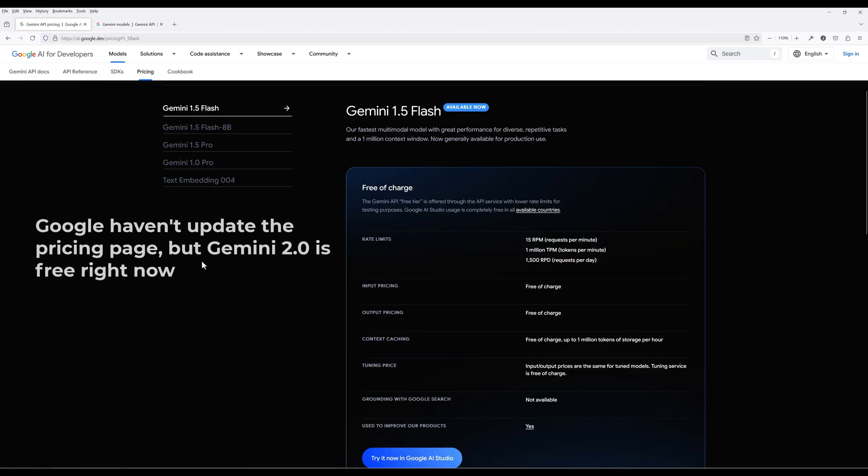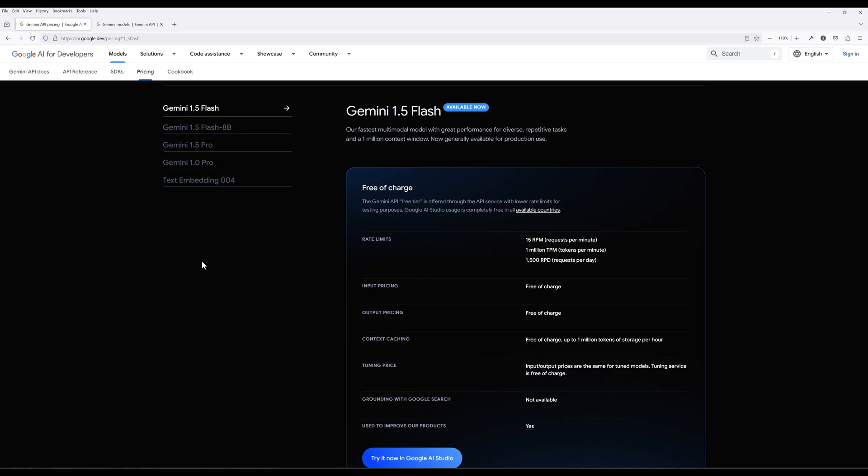And given that Gemini API is free right now, I thought I would share how to get started with Gemini API in Python. And believe it or not, Google has improved the framework to make the API extremely easy to use in Python.